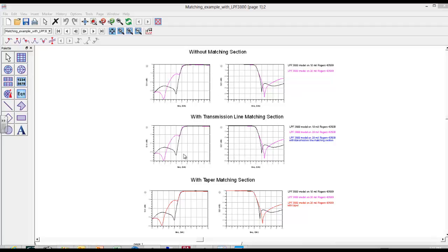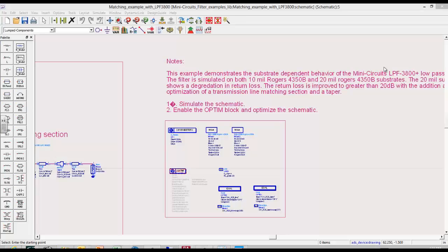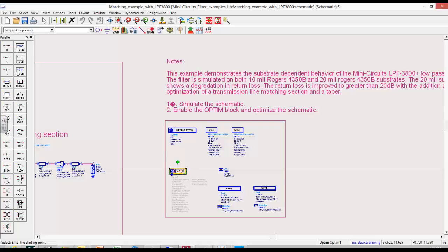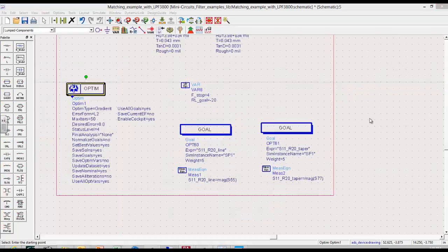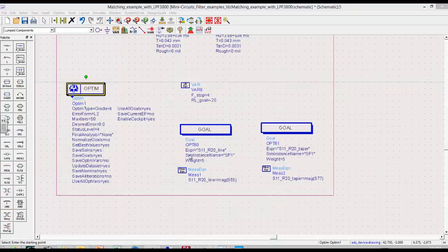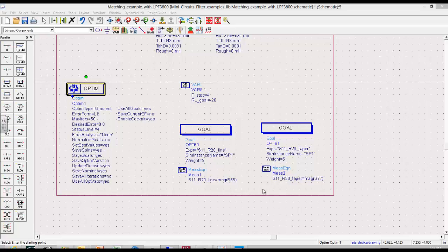What we're going to do is to enable an optimization block that's been set up to optimize the dimensions of the transmission line matching section and tapered matching section in separate circuit configurations.